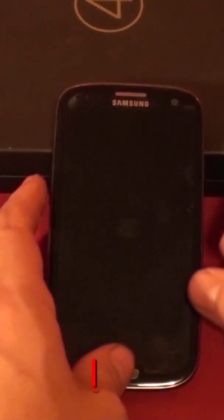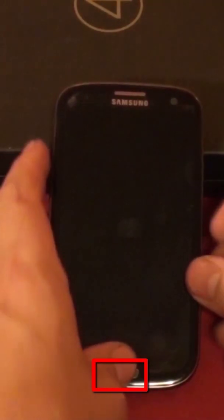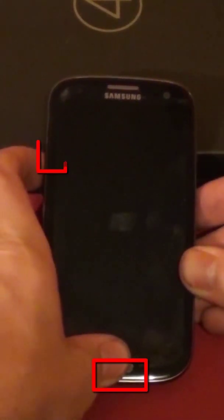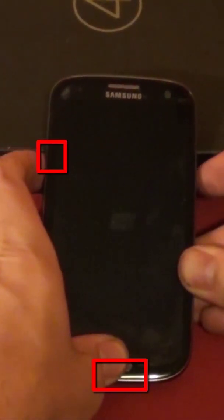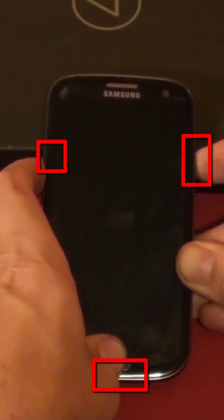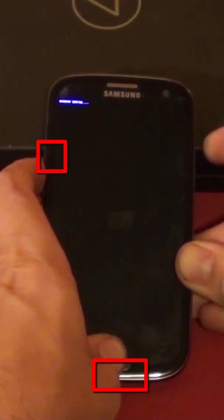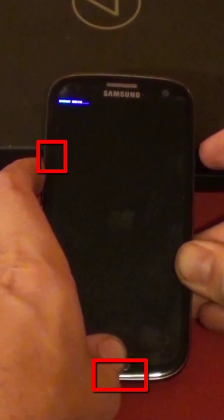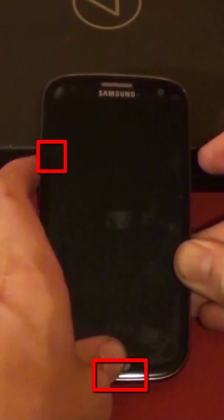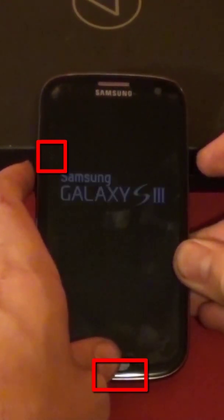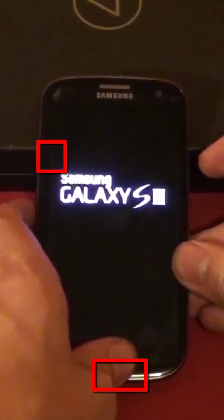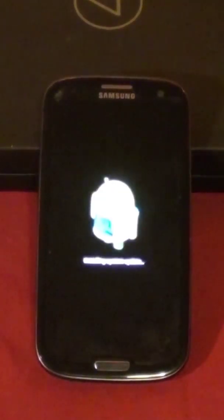We now need to boot the phone into Android system recovery. Hold down the home volume up button and now press and hold the power button. The phone will start to turn on and as soon as you feel the phone vibrate, release only the power button. As soon as you see the Samsung logo appear, you can release all of the other buttons.